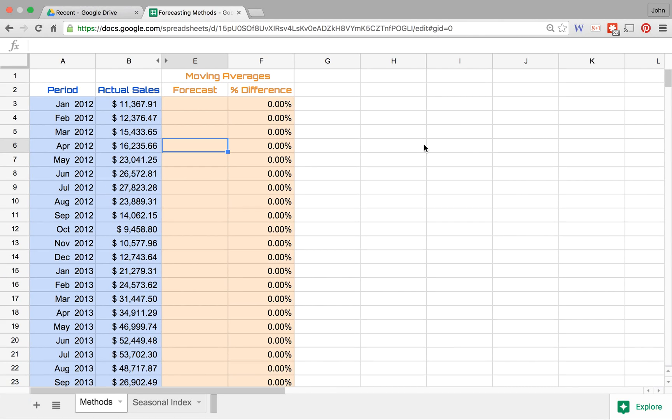In this video we'll be talking about moving averages as one of our methods for forecasting. Essentially with moving averages, what we look at is taking an average of the previous certain number of periods, whether it's three periods and we're gonna say okay let's take a look at just the last quarter or whatever it is.